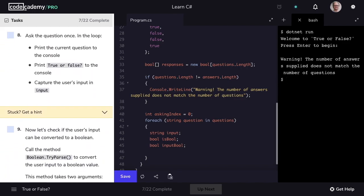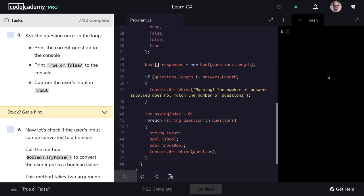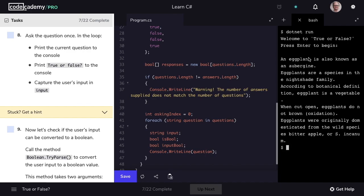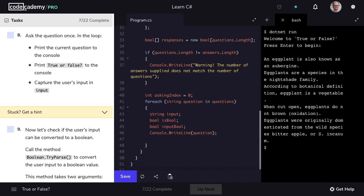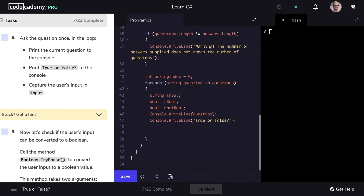We're going to ask the question once. In the loop, we're going to print the current question to the console — console.WriteLine and we'll pass in question. Let's make sure this is running as we would expect. All five of our questions are being printed out to the terminal. After each question, we want to prompt the user with the information we need from them. So console.WriteLine "True or False". We want to be sure to capture the user's input, so we'll save it to our variable input and set it equal to console.ReadLine.